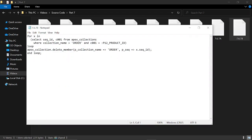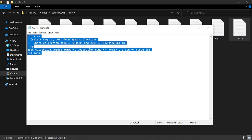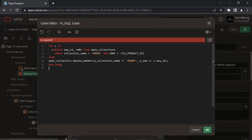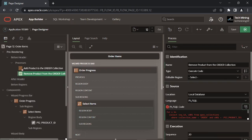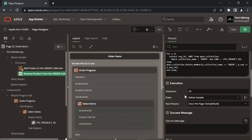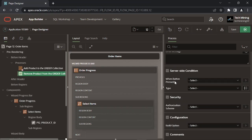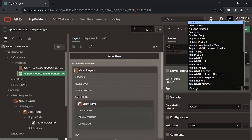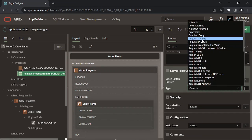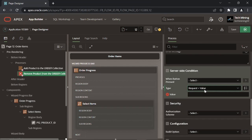The delete member function is just opposite to the add member function. It is called by a link which carries a remove request. The request is evaluated by a condition set, and if the request matches, the selected product is deleted from the order collection.